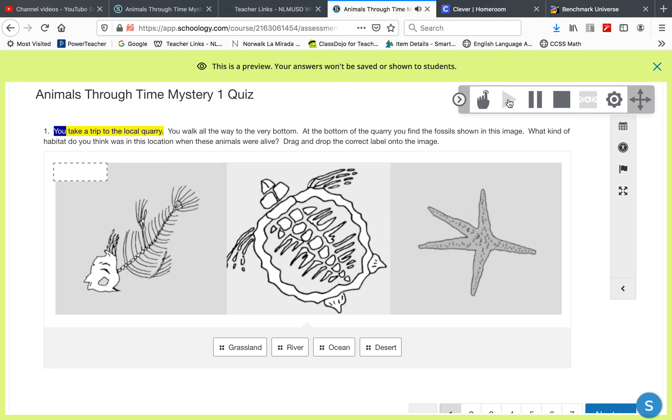One. You take a trip to the local quarry. You walk all the way to the very bottom.